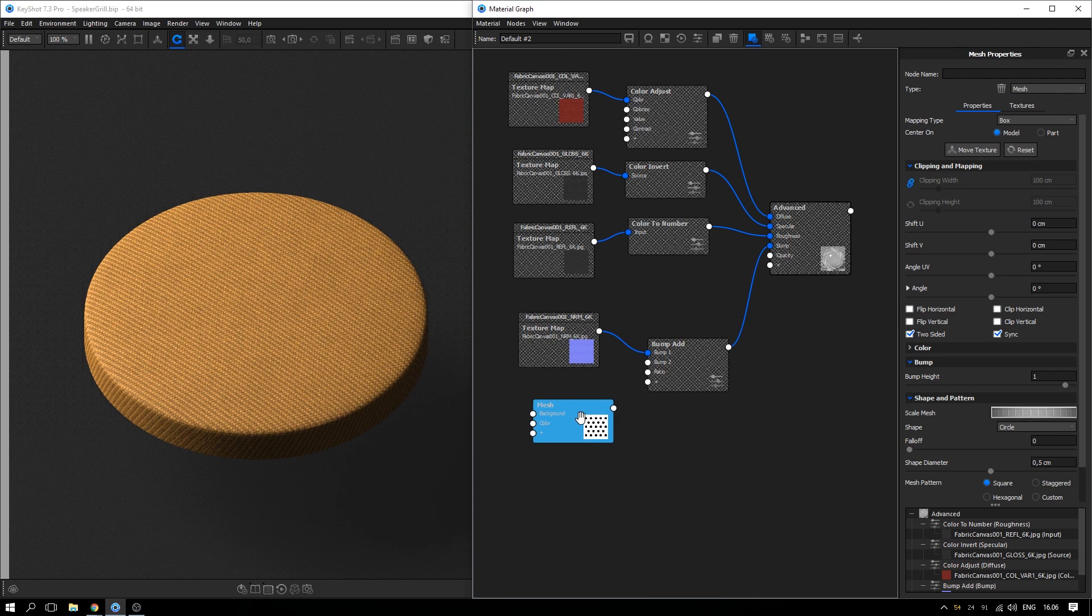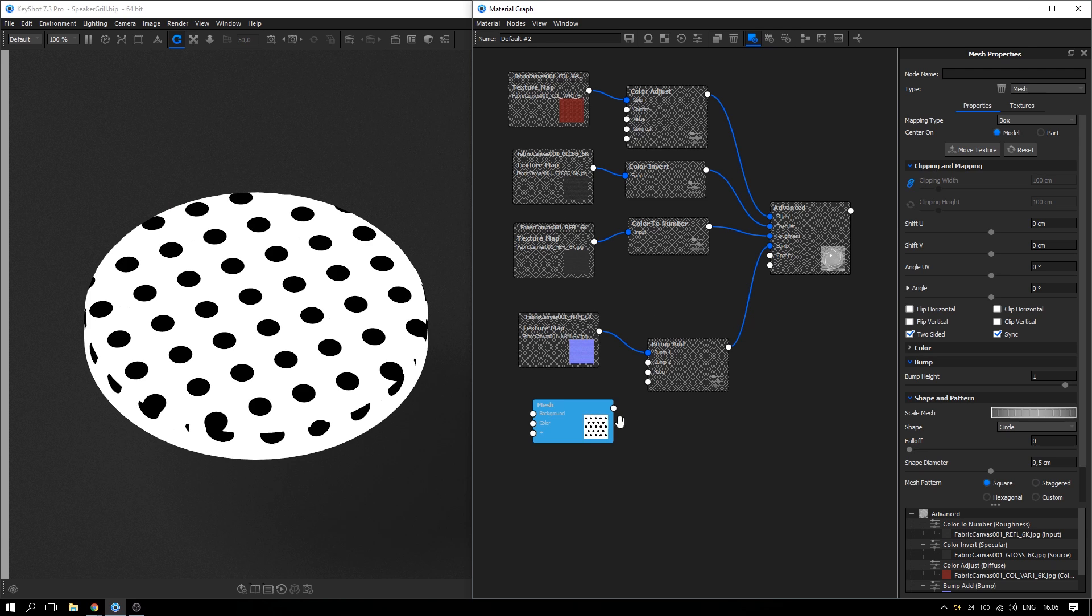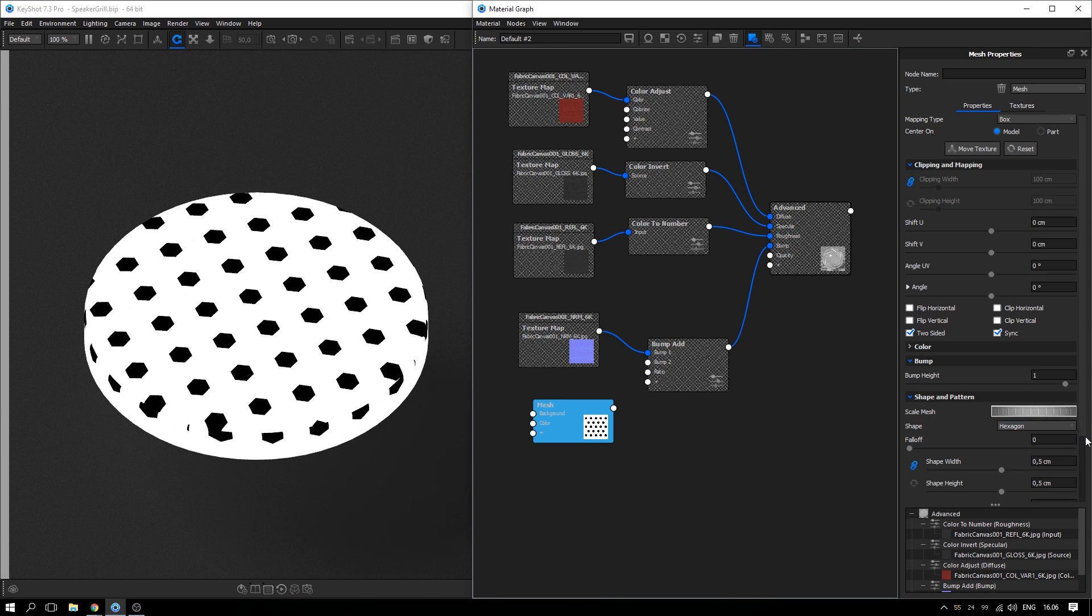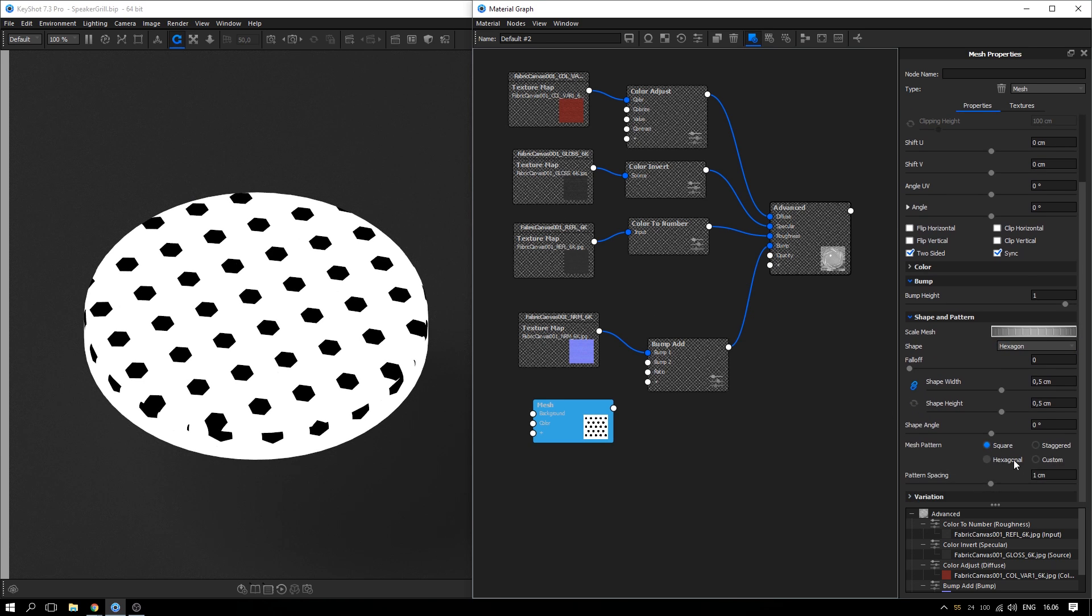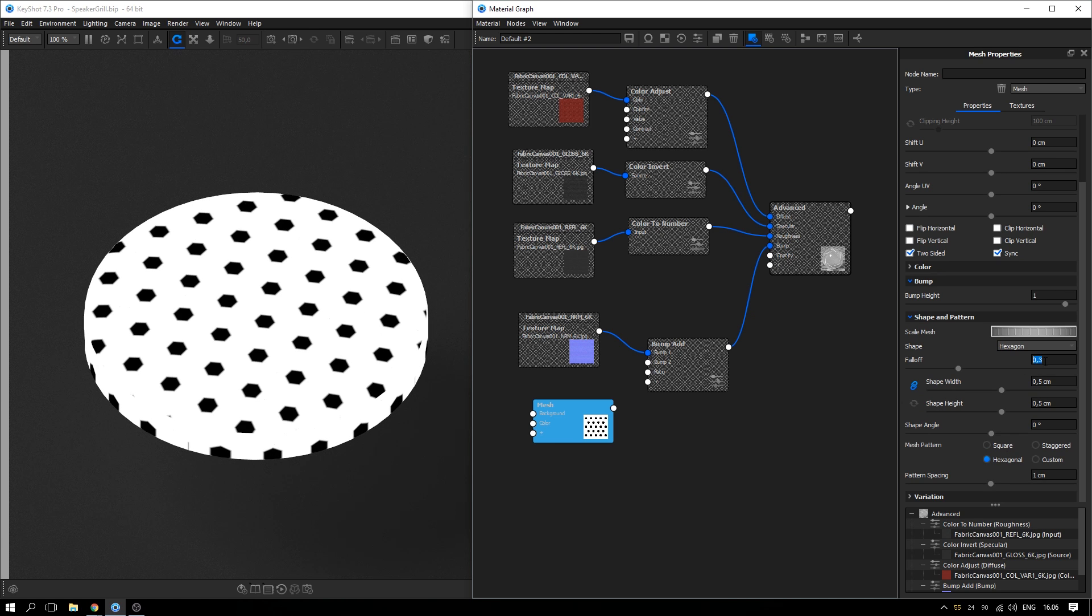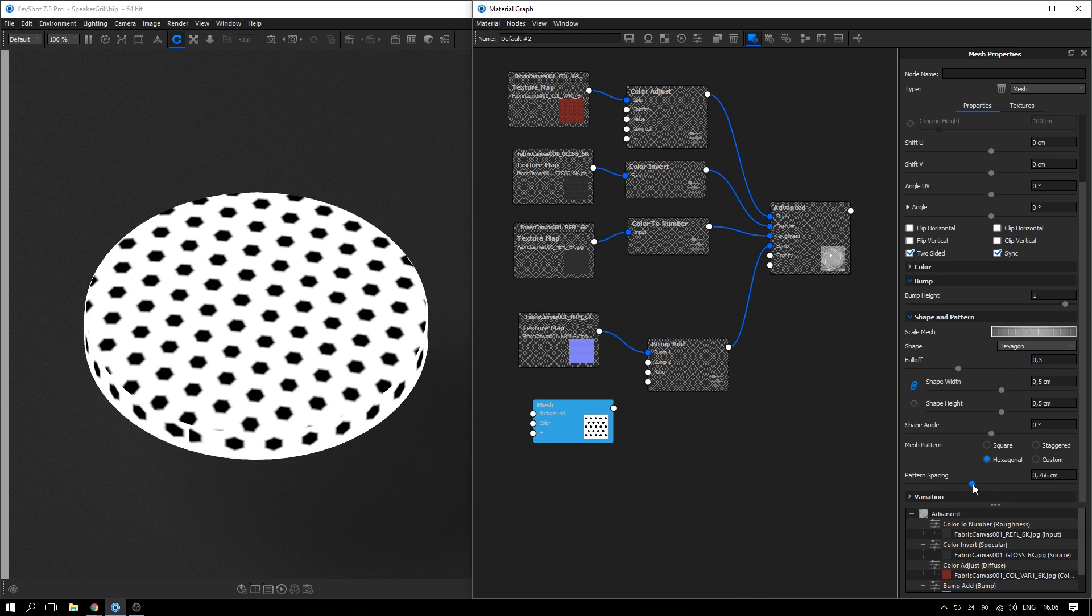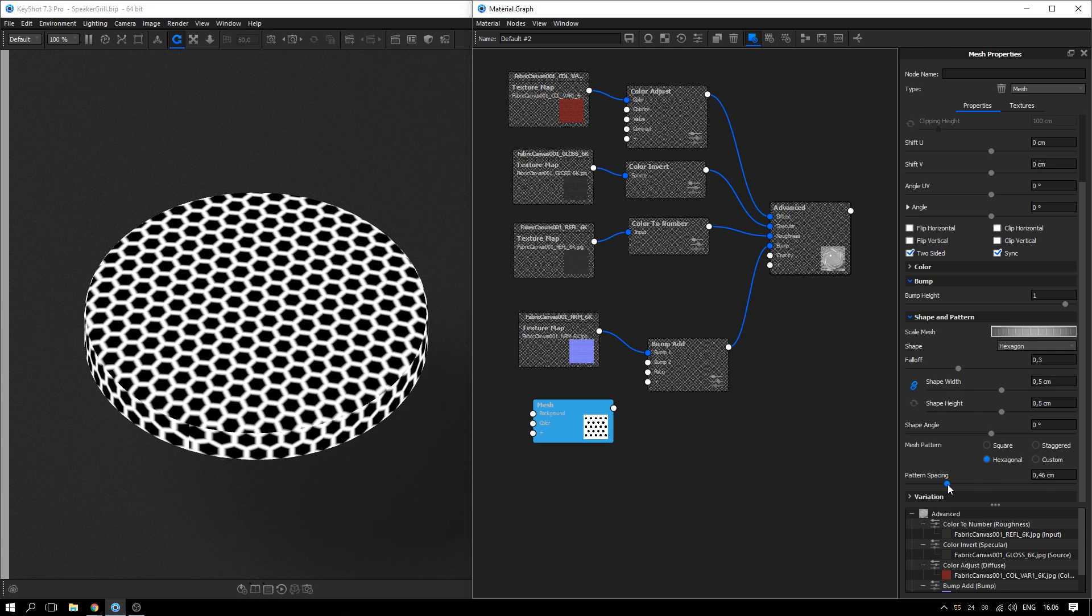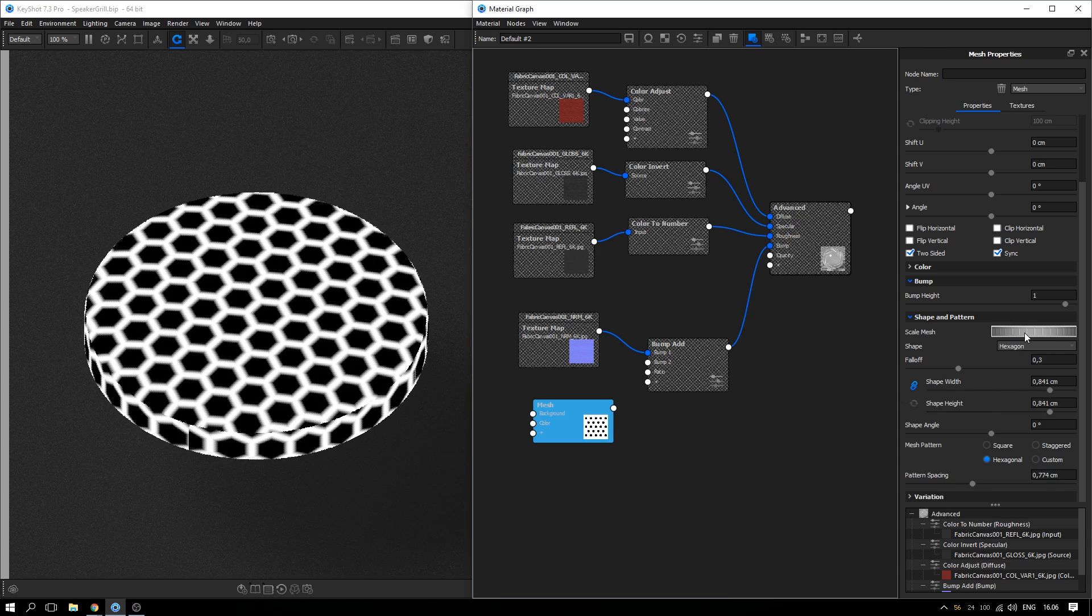Hit C on the keyboard to preview the texture. Change the shape to hexagon, select hexagonal as the mesh pattern. Give the texture a bit of falloff and adjust pattern spacing and scale the mesh to your liking. Hit C on the keyboard to exit the preview.